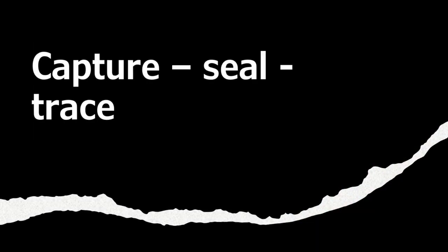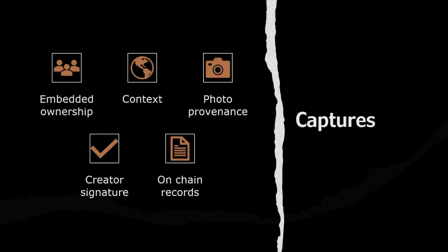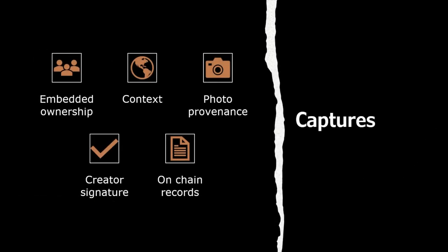It is done through their capture, seal, and trace process. Images and videos created with the Numbers protocol are called captures and are multi-layered containers with embedded ownership, context, photo provenance, creator signature, and on-chain records. All of these metadata make and keep the images traceable, verifiable, and unique.